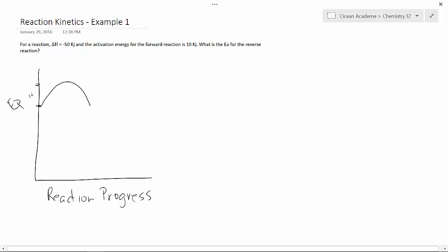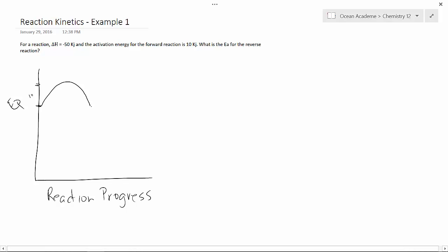And it says that the change in H is negative 50 kilojoules. So from this point here, we're going down 50 kilojoules and then it levels off. So from about here to here, this is 50.